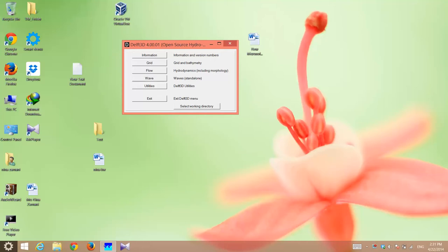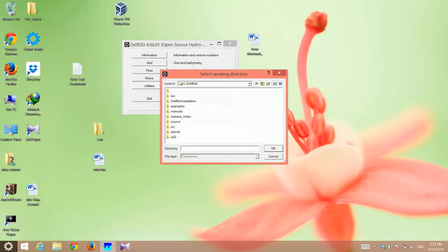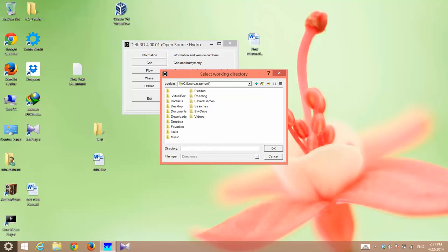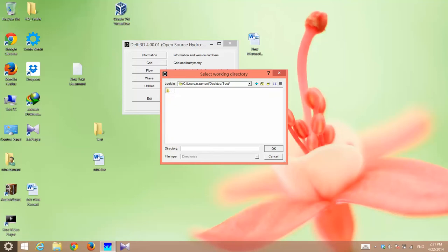The first step is to select a working directory. For example, there is this folder called test on my desktop, which I could just select as my working directory. This is the primary directory that I will be working at. Then you have to generate a grid for the domain you want to simulate.